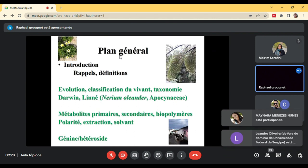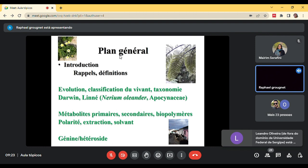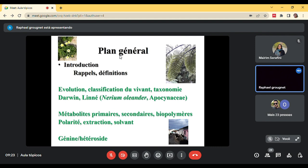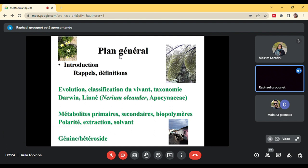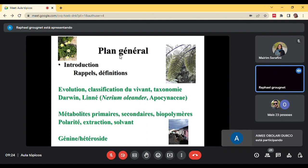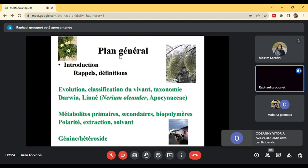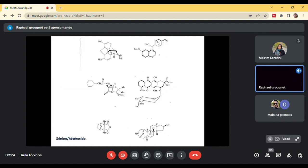So quickly, what is interesting in chemical ecology: the notion of evolution, described by Darwin at the end of the 19th century; classification taxonomy, first introduced by Linné from Sweden — for example, Linné described Nerium oleander, introduced a binomial name for species and family names such as Apocynaceae. Other important notions are primary and secondary metabolites, polarity, extraction solvents, aglycones, glycosides — these are concepts familiar to you from natural product chemistry, pharmacognosy, or biochemistry, and they are also valid in chemical ecology.